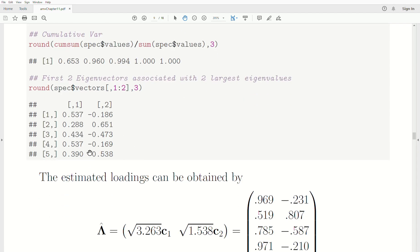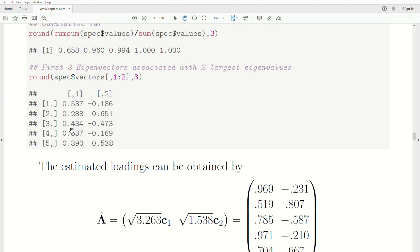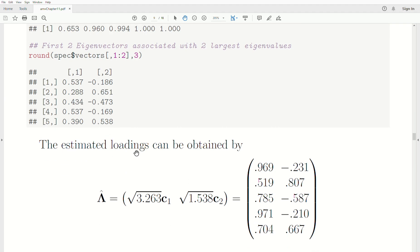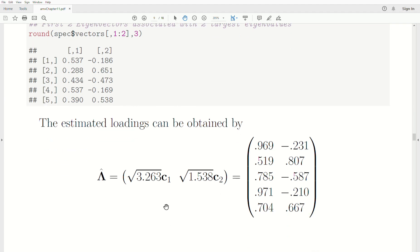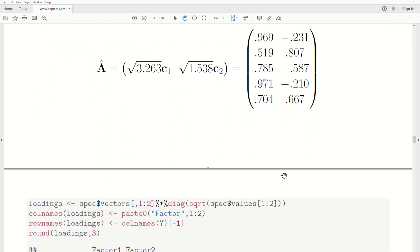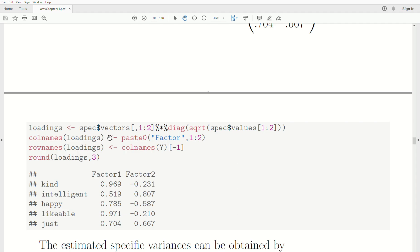To estimate the loadings, we take the eigenvectors times the square root of the first two eigenvalues. The estimated loadings are obtained as C1 and C2 (the eigenvectors) multiplied by the square roots of the corresponding eigenvalues. In R, we take the first two eigenvectors times the diagonal matrix of the first two largest eigenvalues — that gives us the loadings matrix.